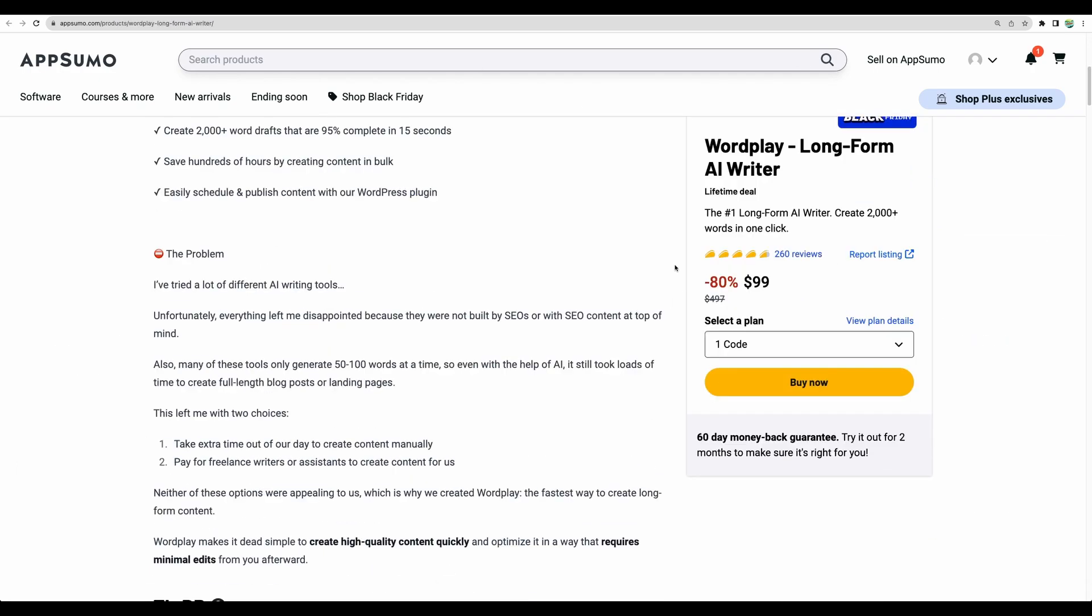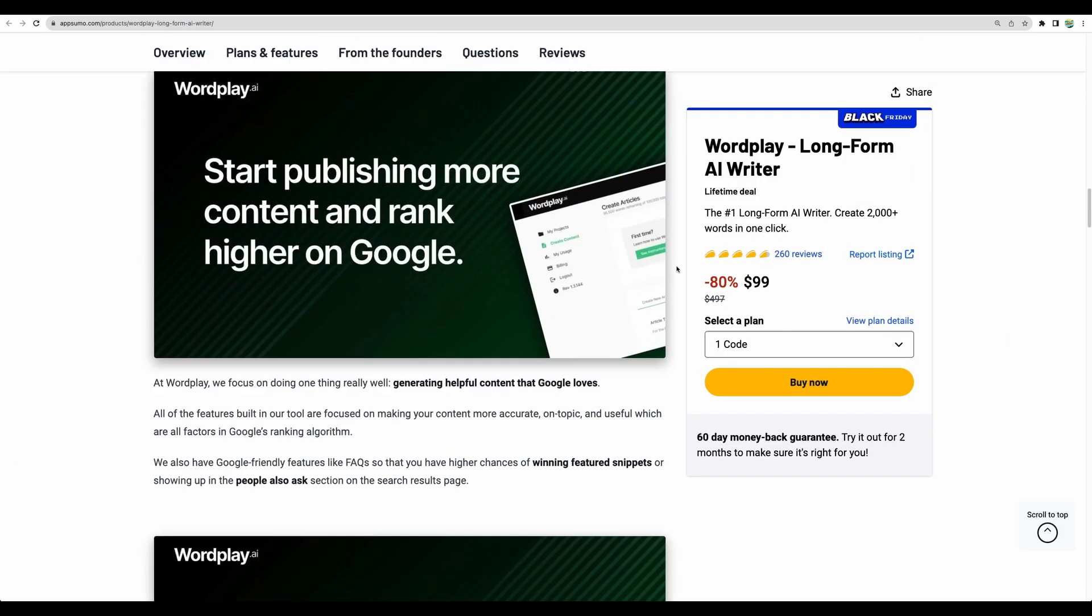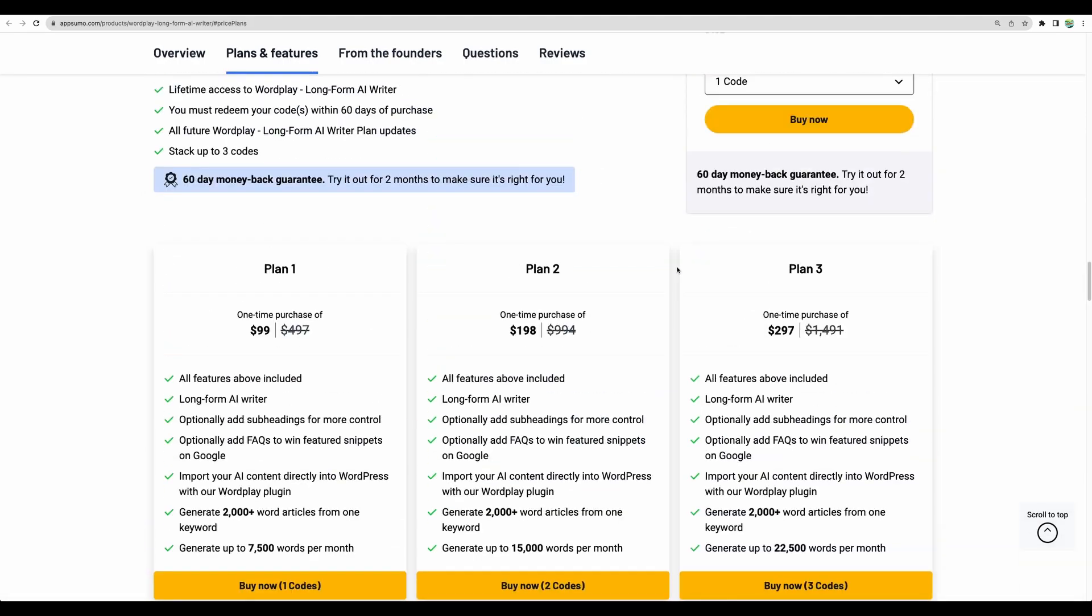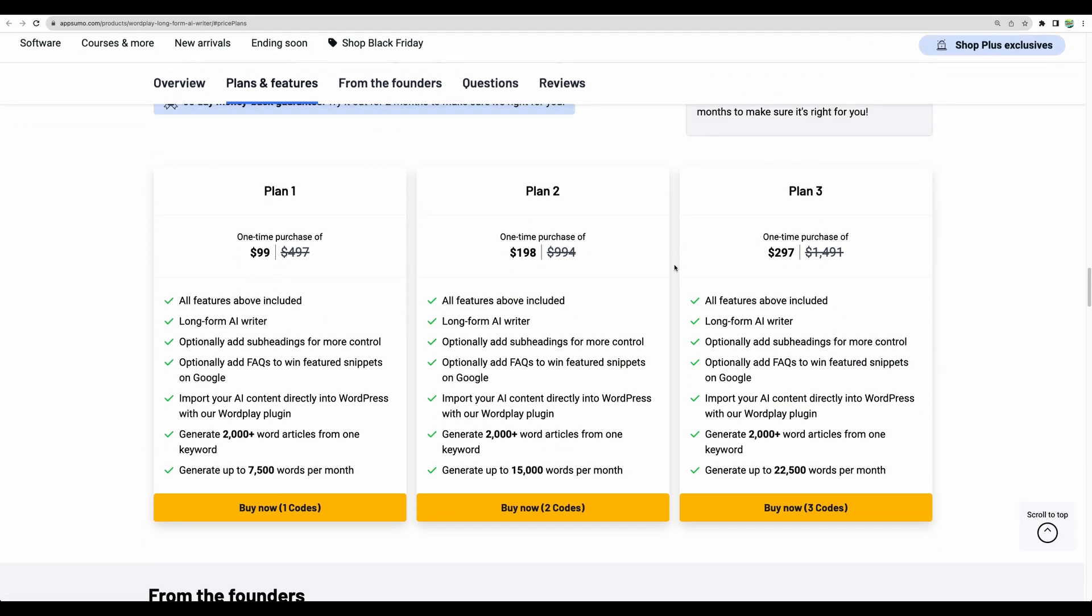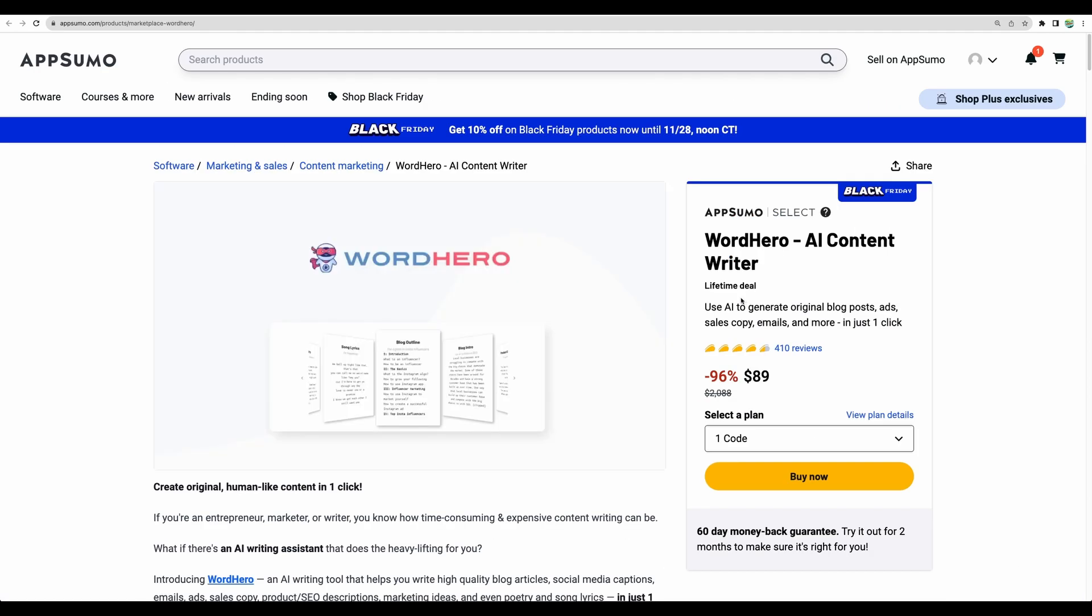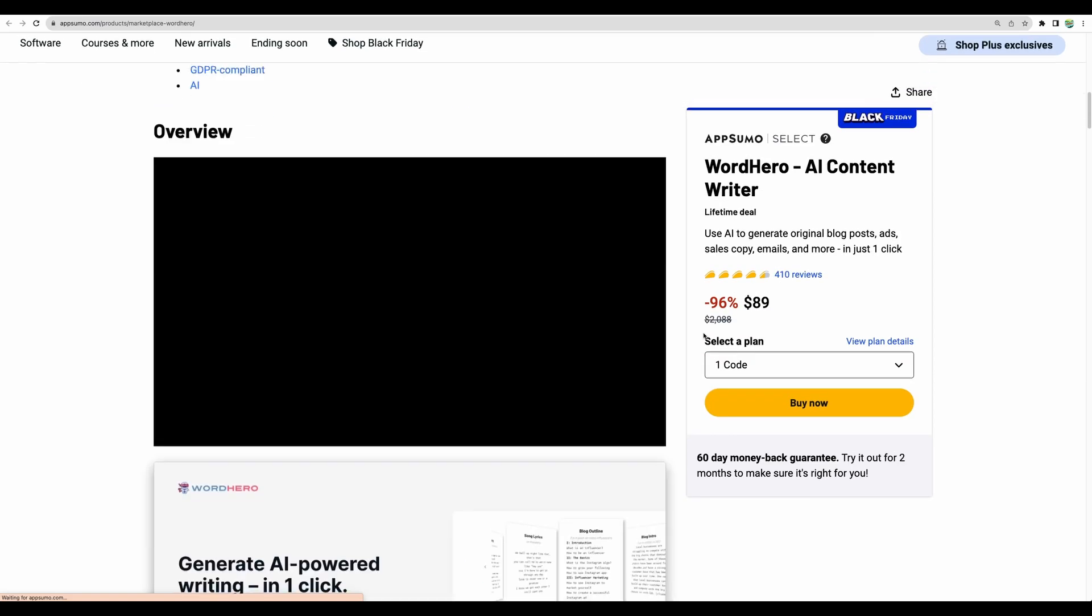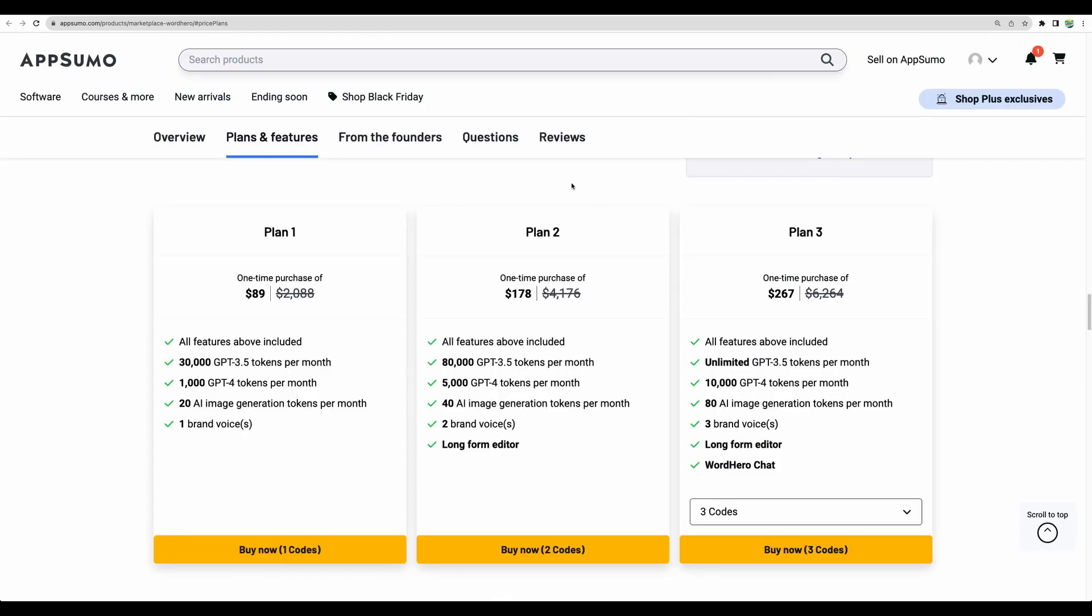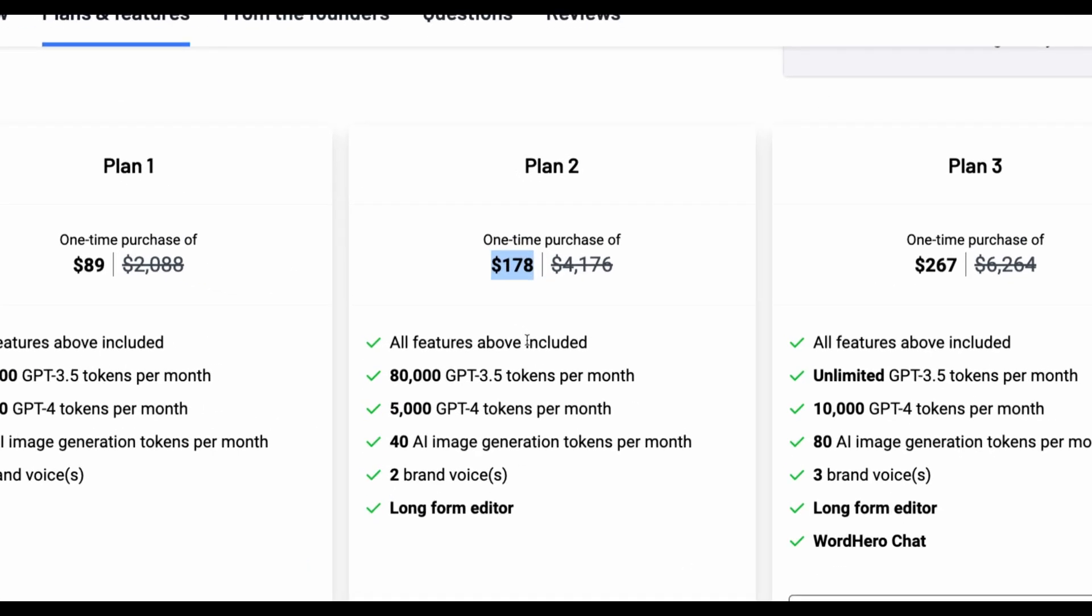Those are WordPlay and WordHero. The tools can be great, however, the deal structure is not attractive at the moment. For example, for WordPlay, the first plan starts at $99 and you can only get 7,500 words. Not a very attractive deal. Same goes for WordHero. This is one of the first AI writers that hit AppSumo. The deal structure for this one is not appealing because you get the long-form editor only for the second plan and you need to pay close to $200.